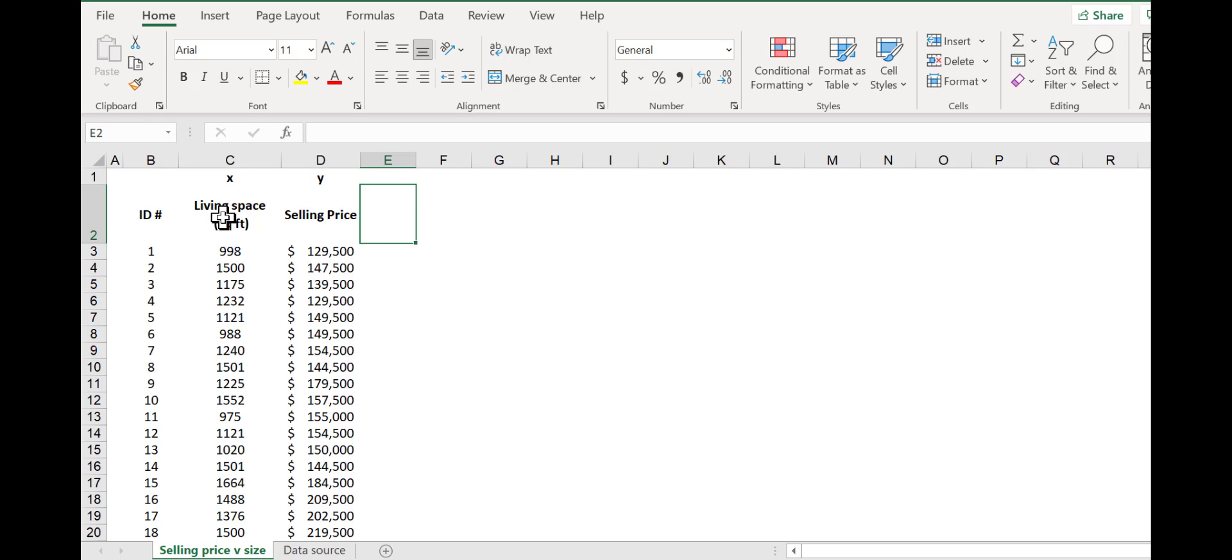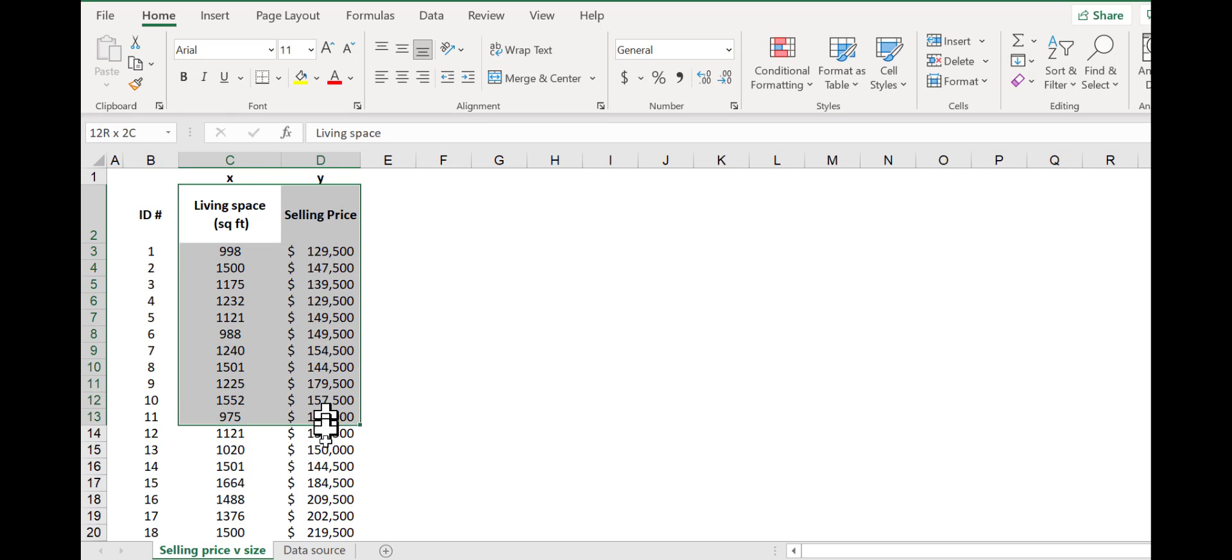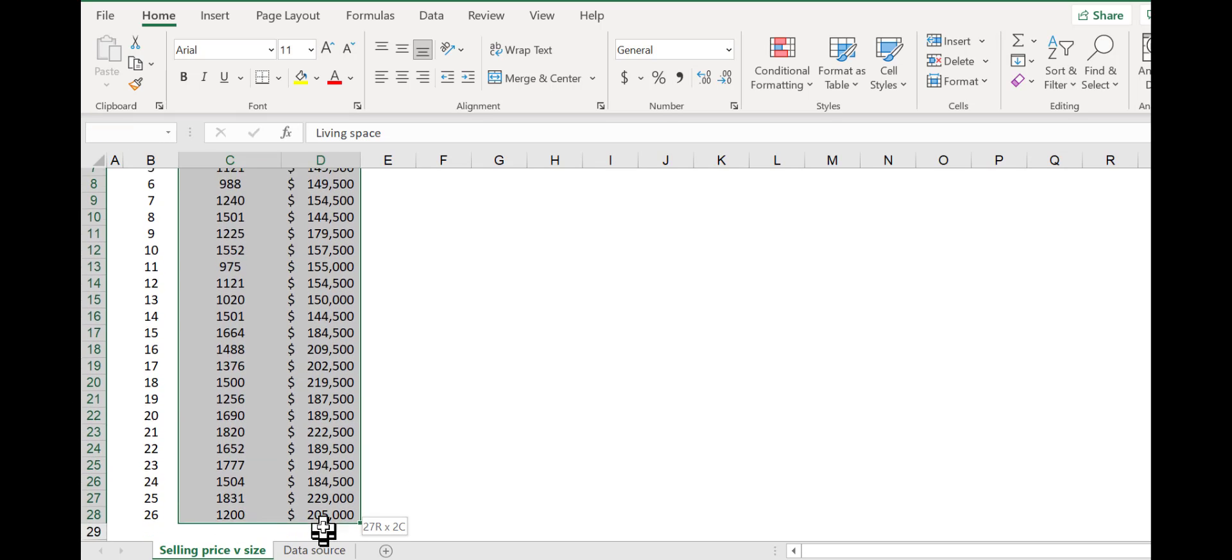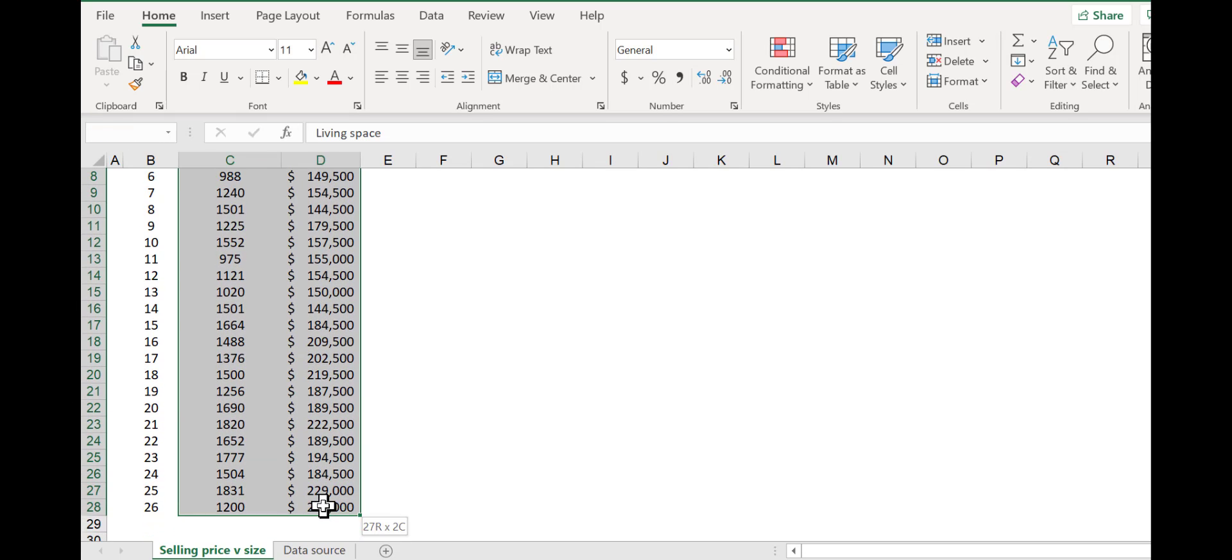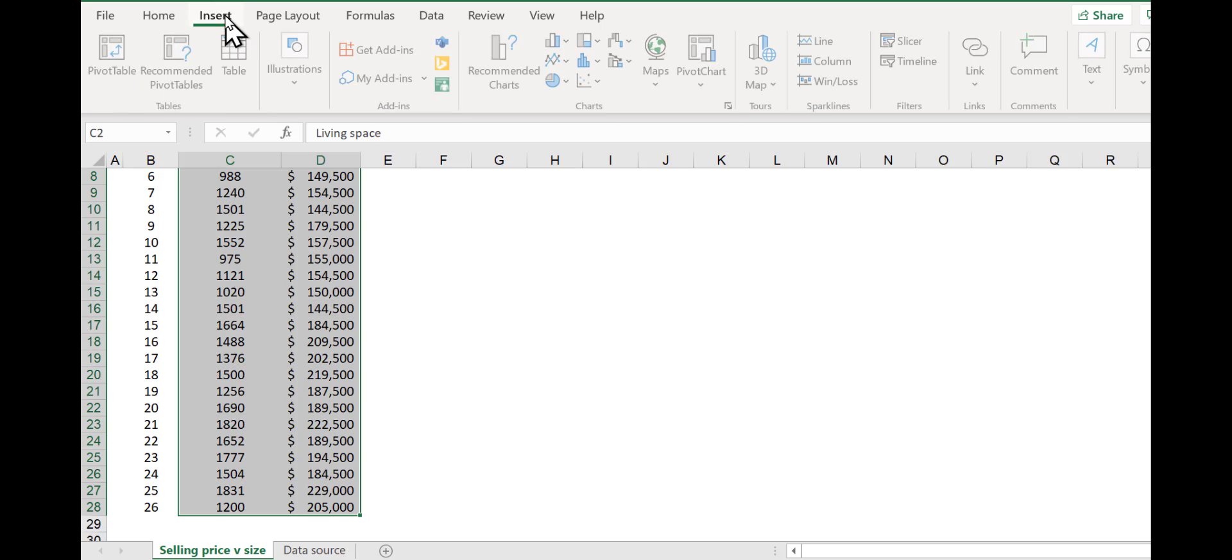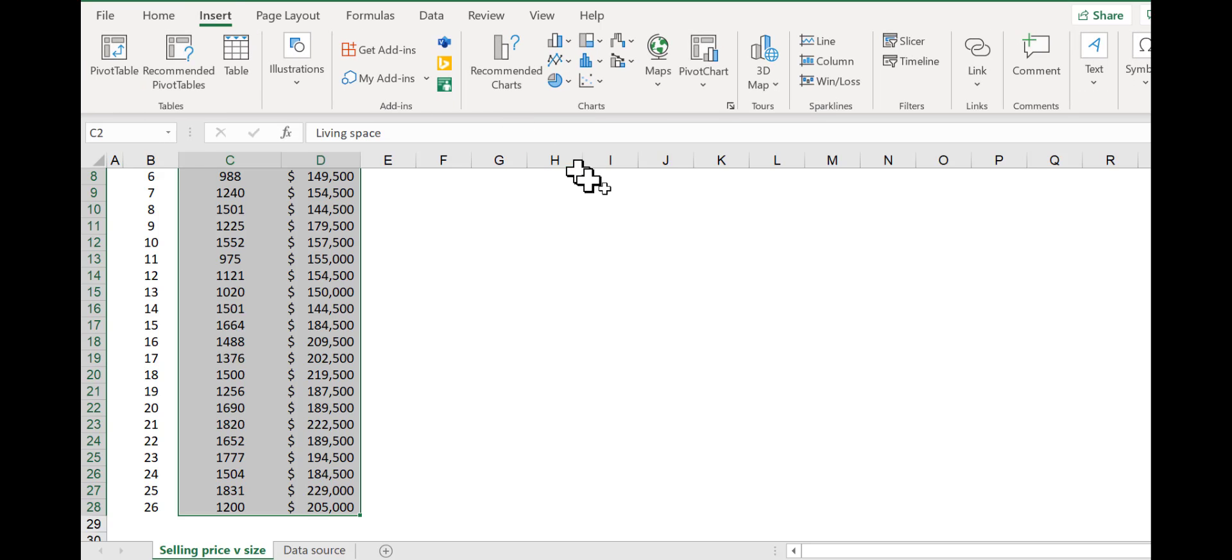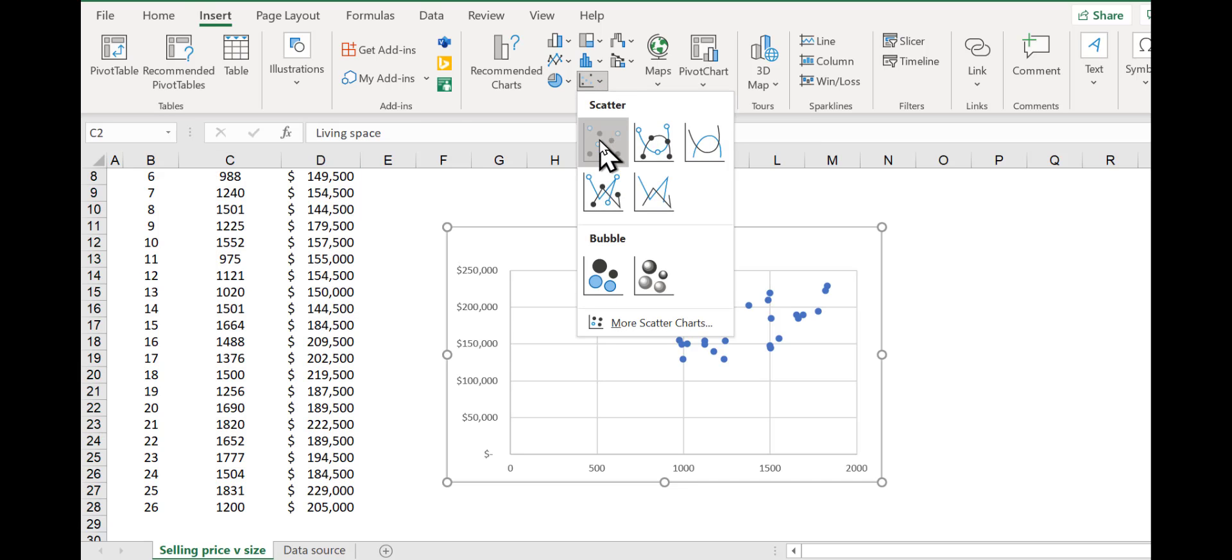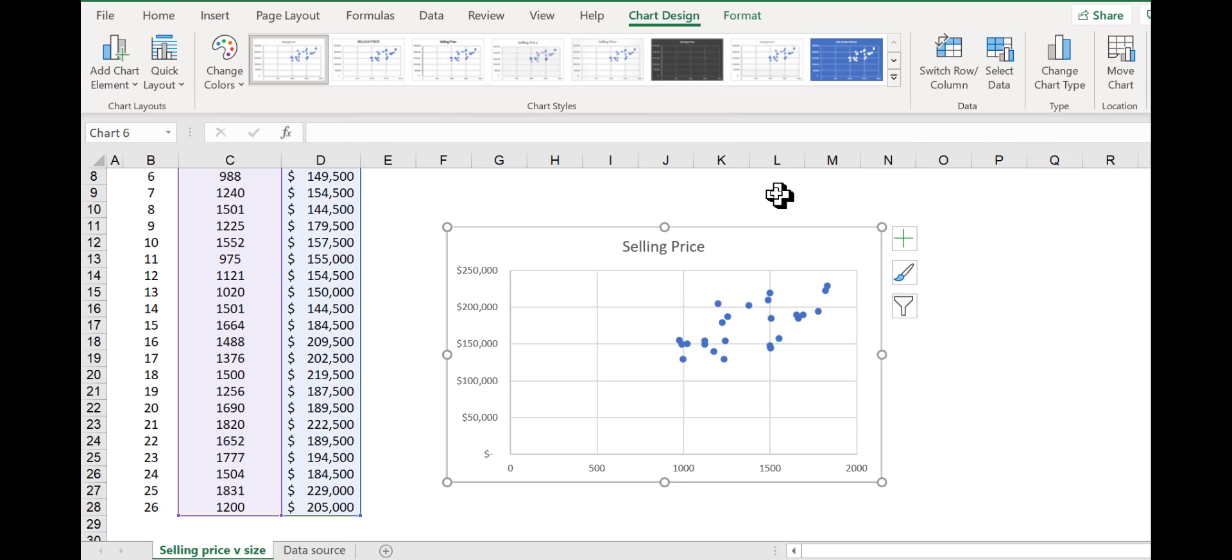So to make the chart, you're going to grab your data, including the headings. Go up at the top to the insert menu. In the center, you'll see charts. Select the scatter plot and select the first scatter plot, top left corner. And there it is.